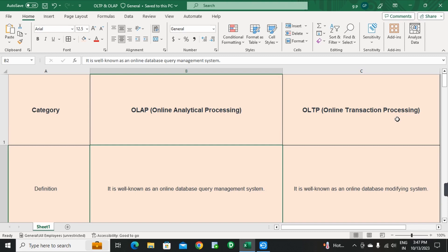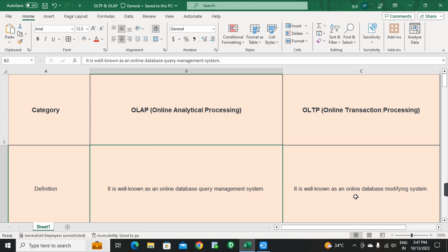First point: remember the definitions of OLAP and OLTP clearly. OLAP definition — it is well known as an online database query management system. OLTP definition — it is well known as an online database modifying system.